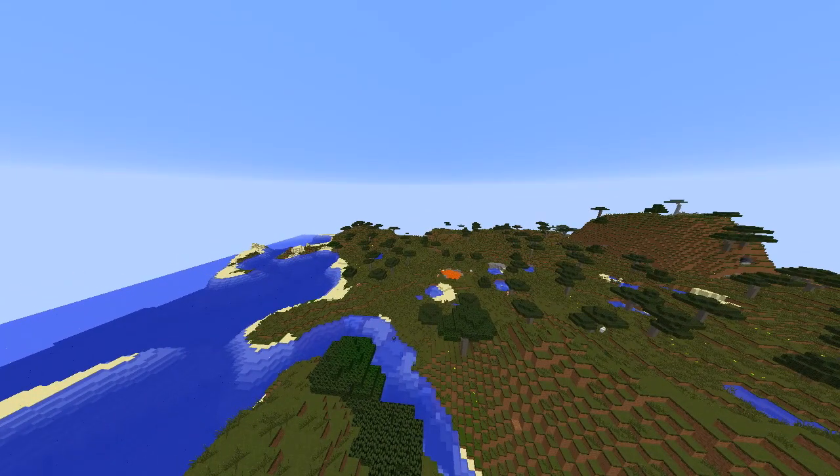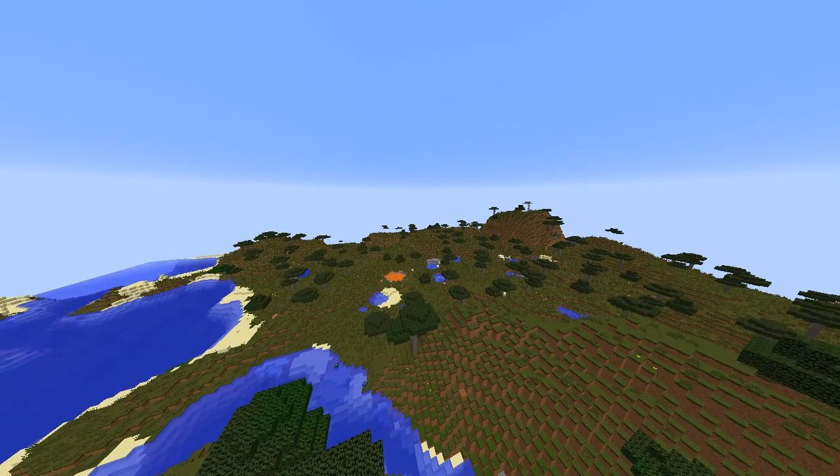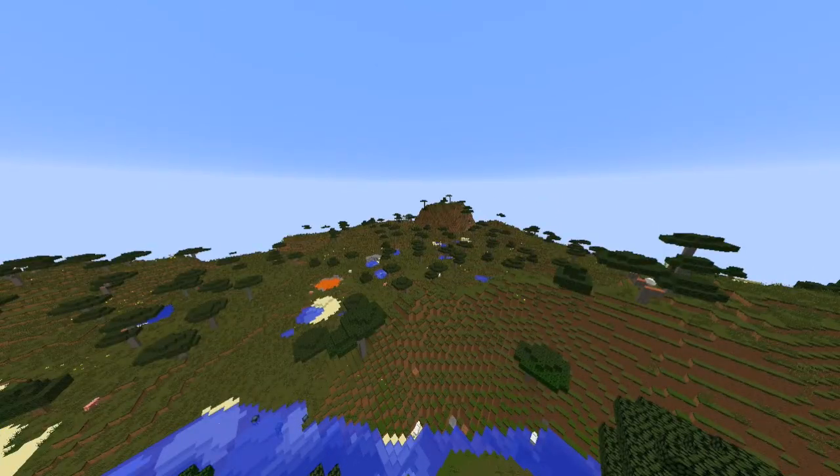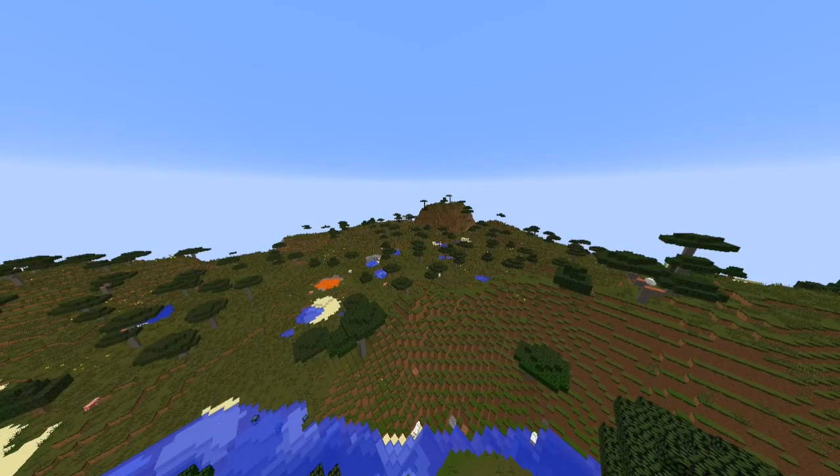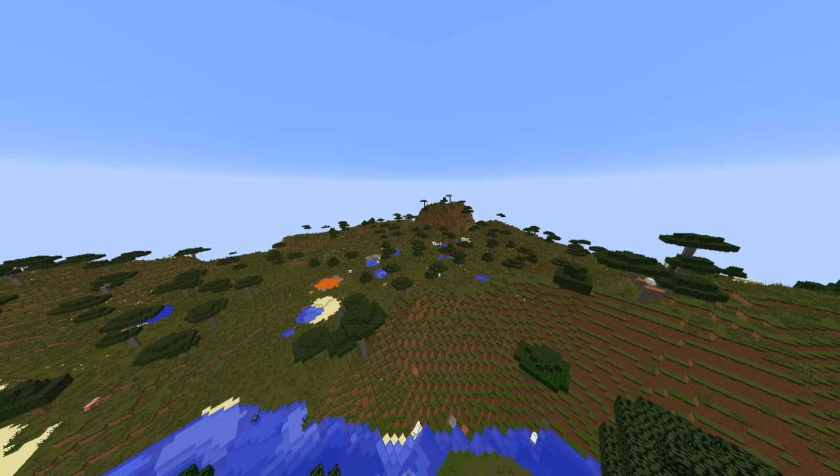Keep in mind that this server still needs to be port forwarded so that your friends can join from different networks. If you'd like to find out how to port forward your server, please click the annotation on the screen to be redirected to my tutorial on how to port forward.